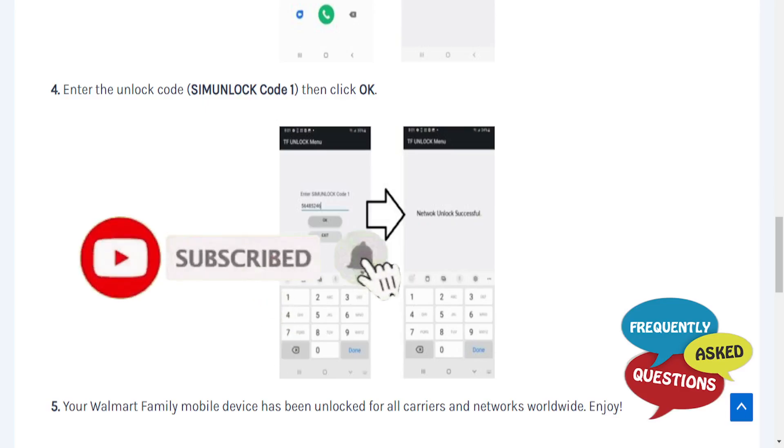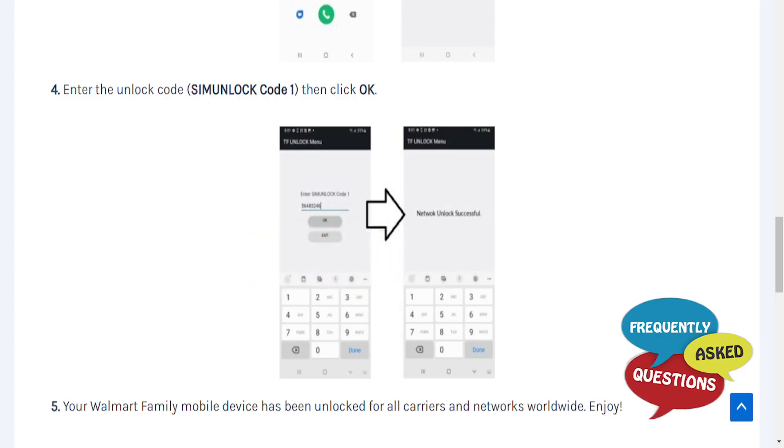If it did, consider hitting that like button as well as subscribing to Frequently Asked Questions, and I'll see you guys in the next one.